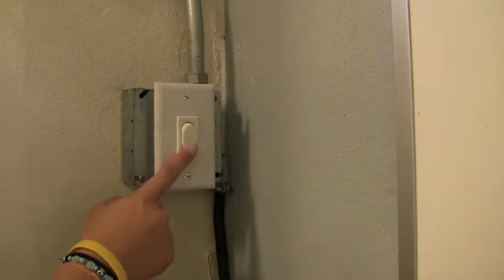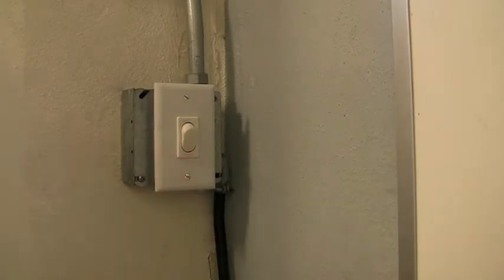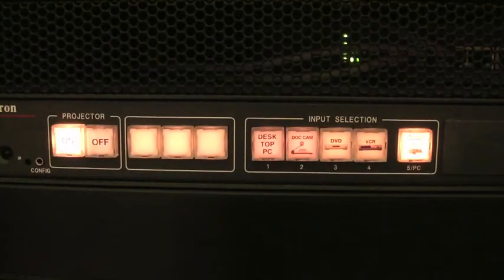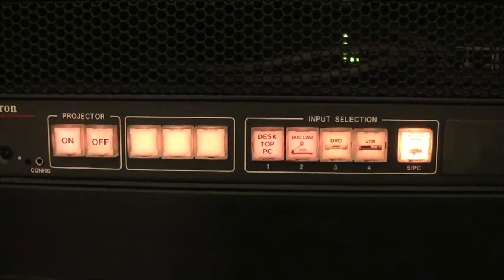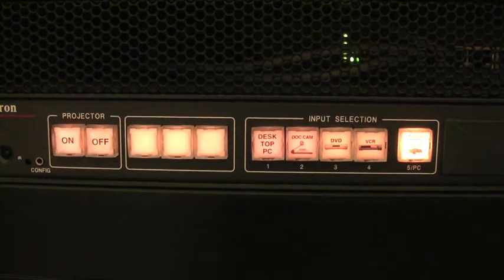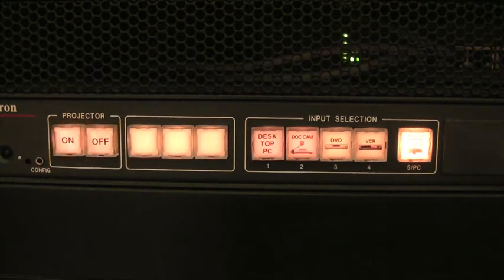Some of the rooms do not have rack mounted screen controls. In these rooms, the screen control button is elsewhere on the wall. You will also notice that the button will begin to flash orange. This indicates that the projector is warming up. Wait until the button stops flashing before you go to the next step.